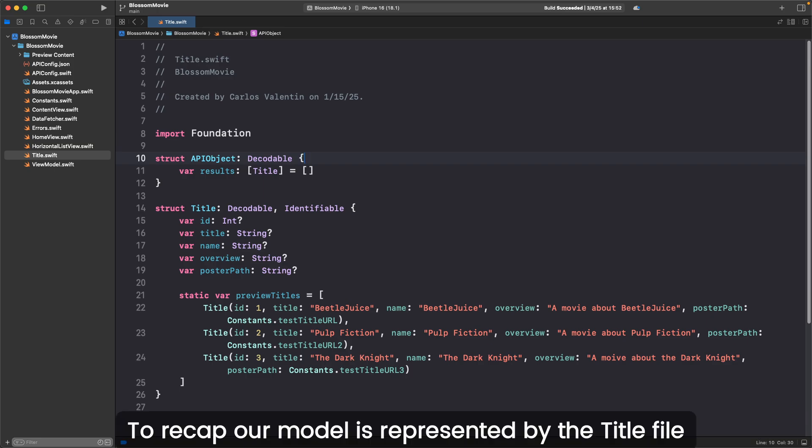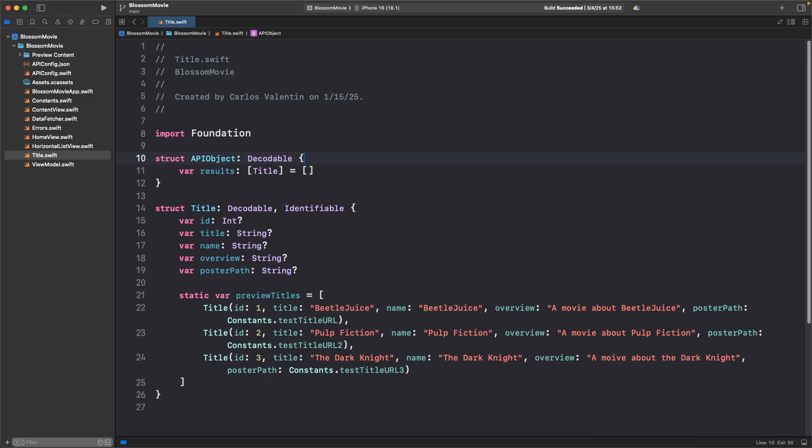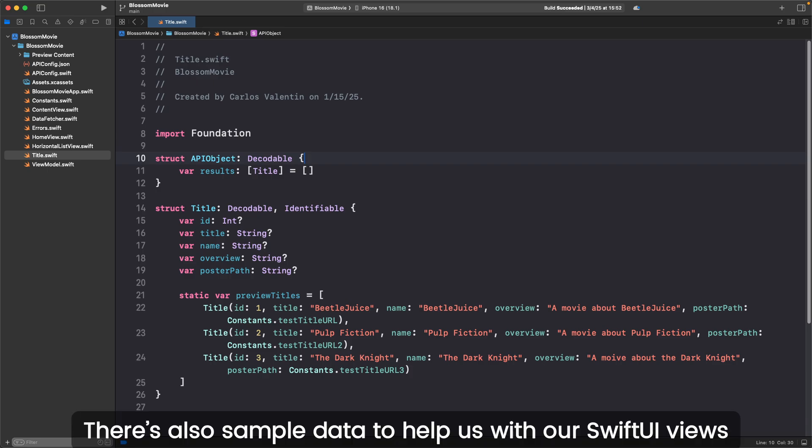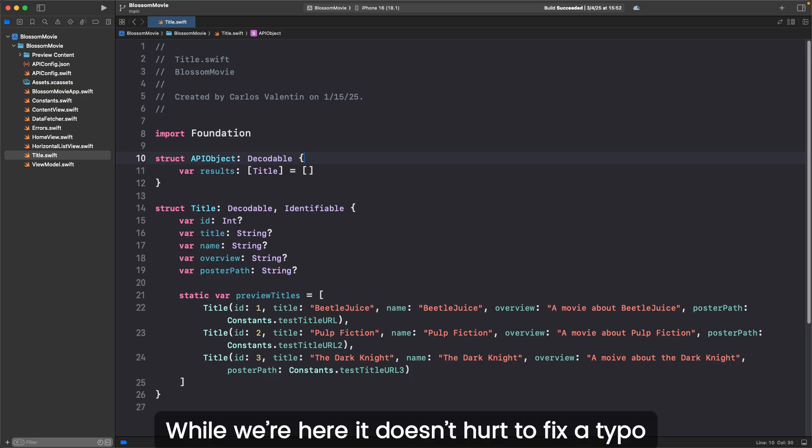To recap, our model is represented by the title file. This file defines the API object and is used for decoding our API response. There's also sample data to help us with our SwiftUI views. While we're here, it doesn't hurt to fix a typo.